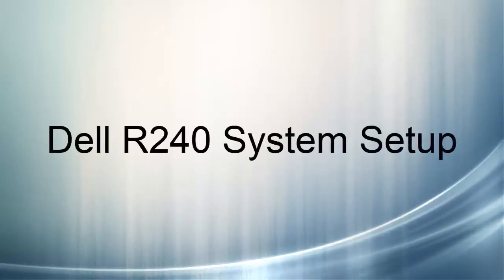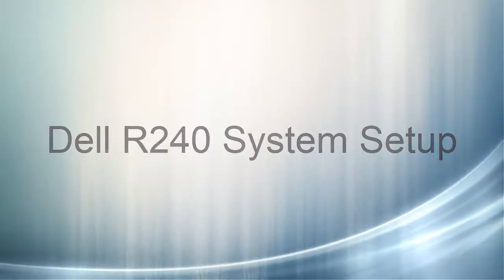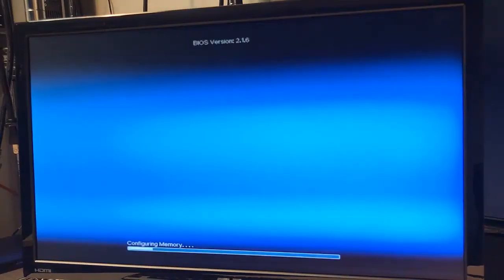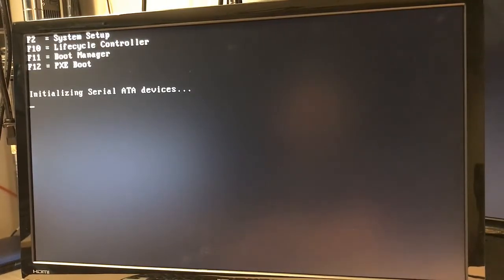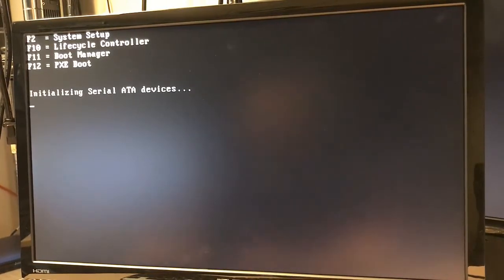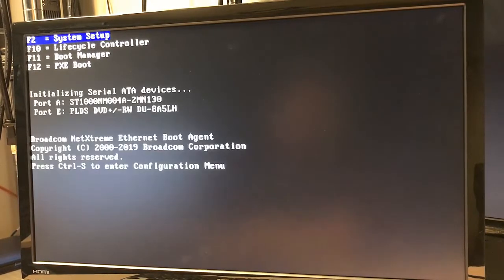Okay, we're going to boot the Dell R240 server up for the first time. We see here we have BIOS version 2.1.6, it's loading the drivers. We have our enter menus here, let's go ahead and do F2 to enter system setup.